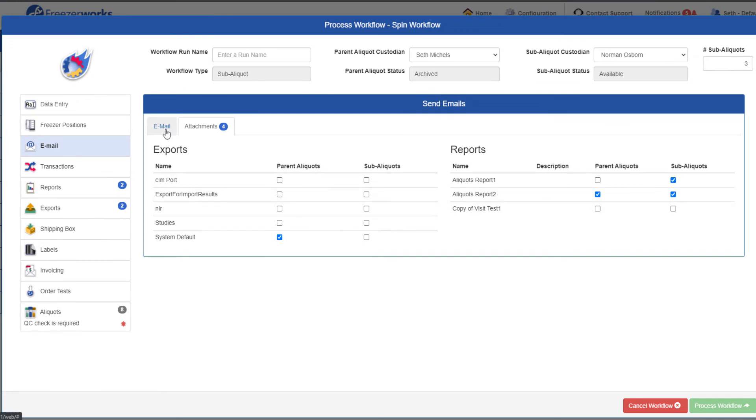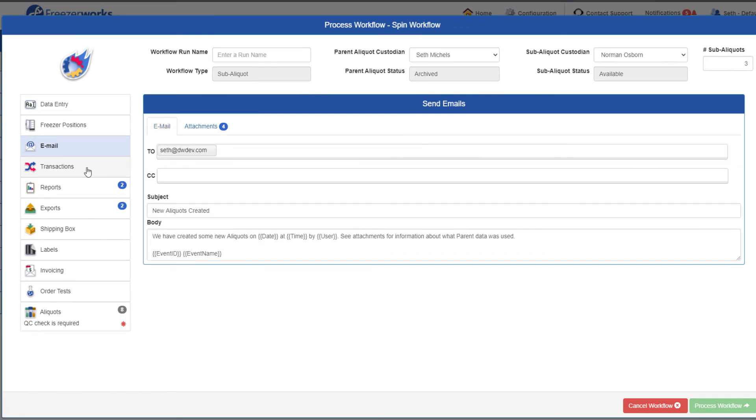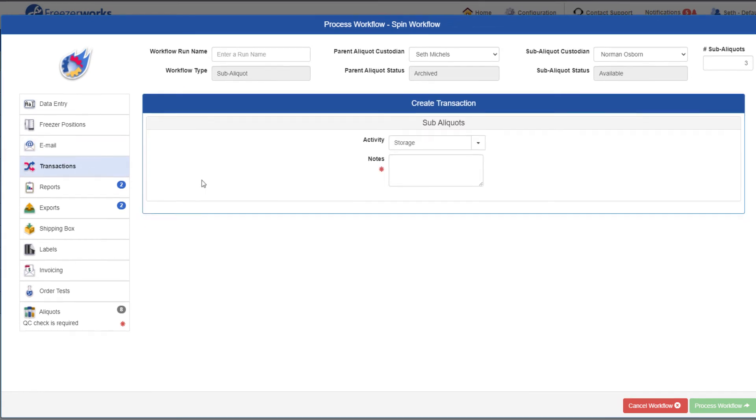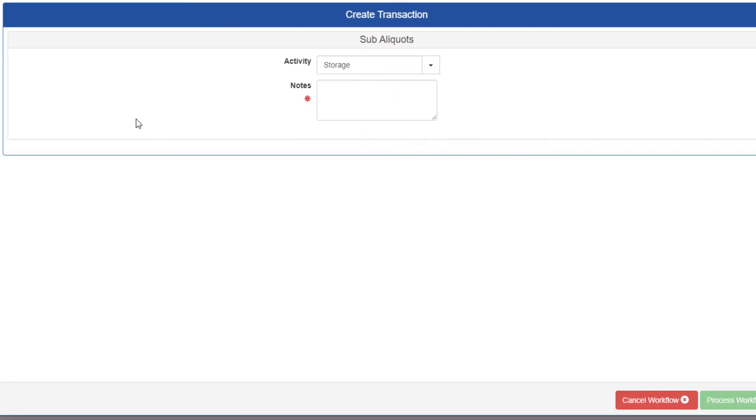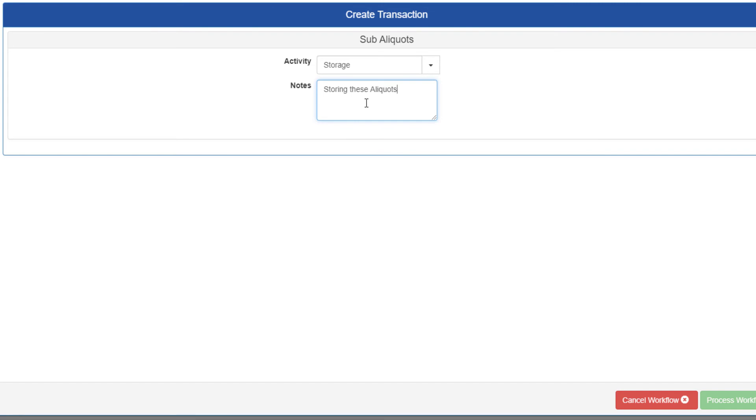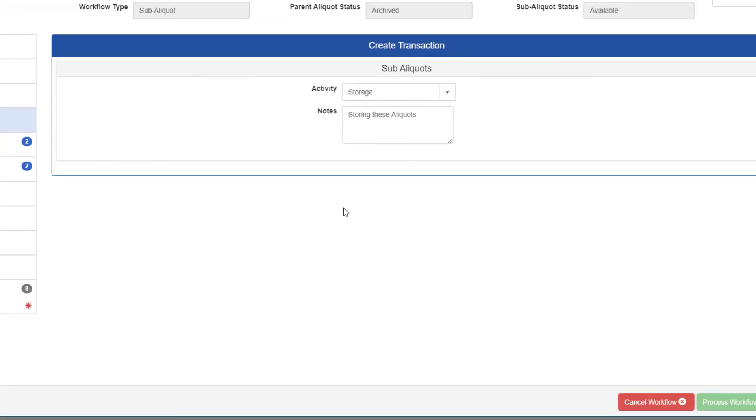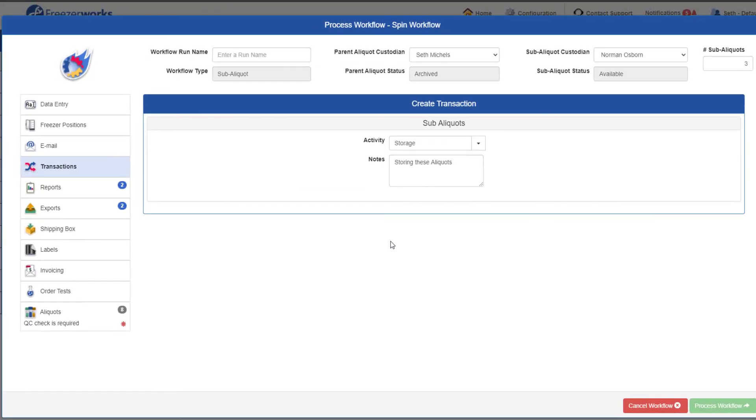For transactions, we don't actually get two entry areas like you would assume, because the configuration of this workflow did not leave the parent transactions modifiable, just the sub-aliquots. This, or the inverse, may be the case for you as you process sub-aliquot workflows, so just be aware. Fill out the sub-aliquot transaction notes, and the required task is complete.